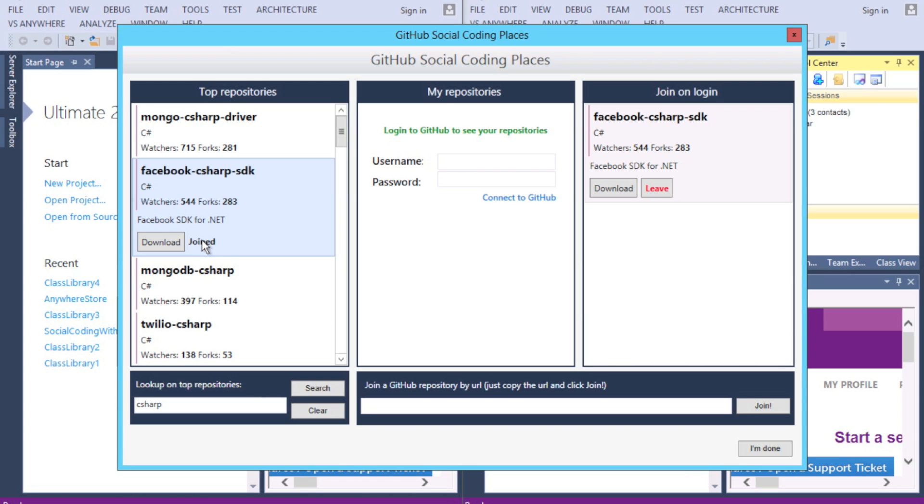In the bottom right field, you can also paste a GitHub URL from your browser. You can then download it when you're ready.